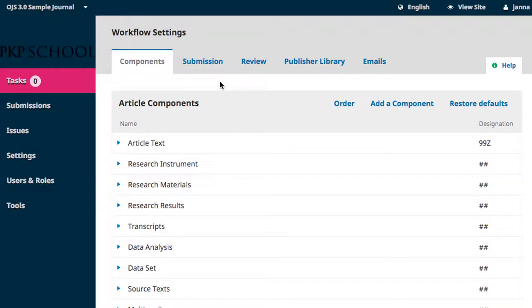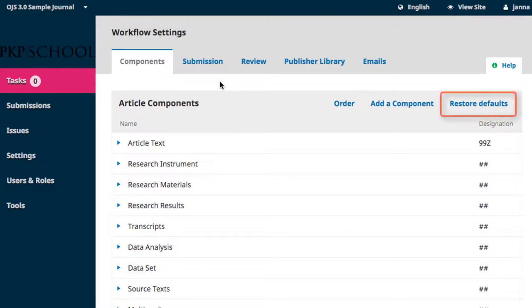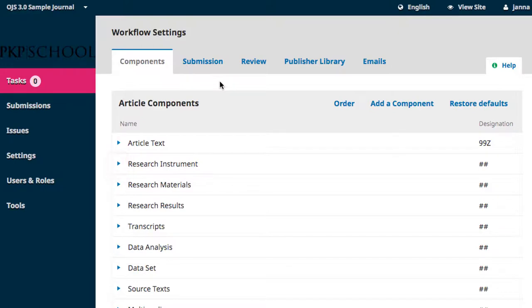OJS has a default list of possible components preloaded into your dashboard and these defaults can be restored at any time using the restore default button. If there are items in the list that are not relevant to your journal, click on the expansion arrow beside the item and either edit or delete it.